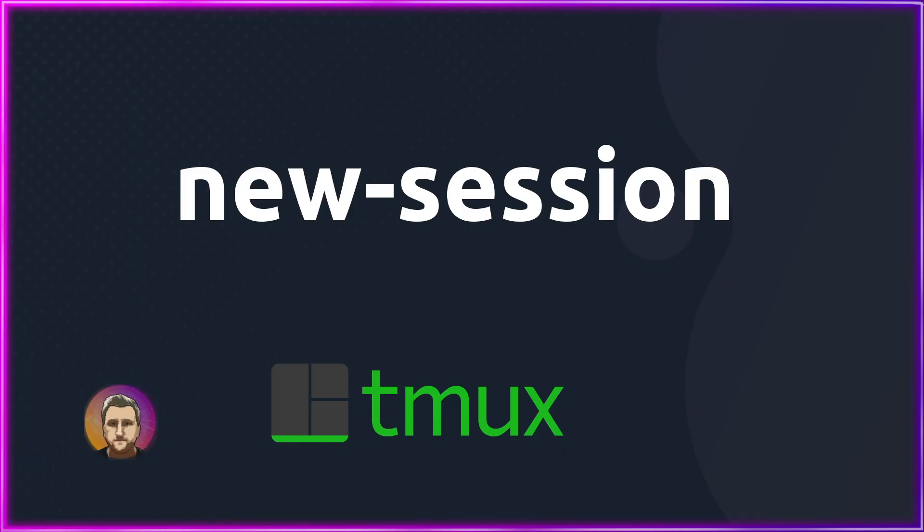And that was the tmux new session command. Make sure you guys check out the playlist for the Tmux series.